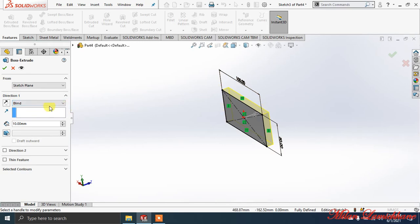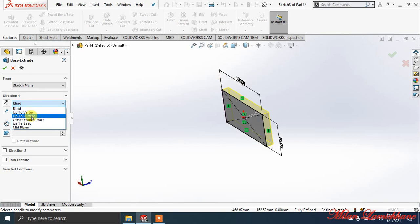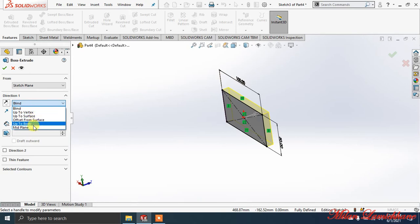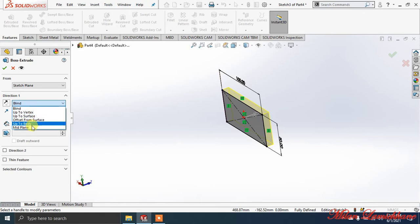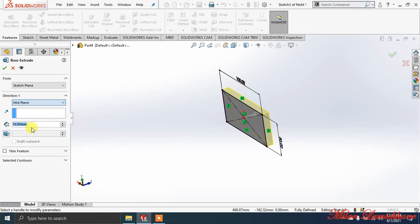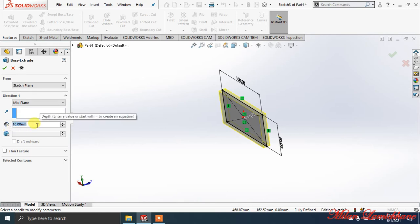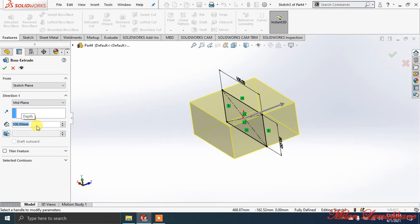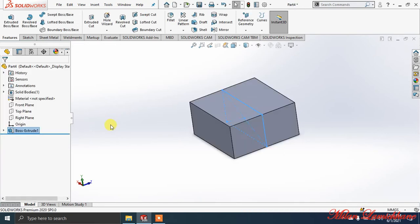The direction is Blind. You can select other options also, which we'll cover soon. But for now we're going to select Midplane. After selecting Midplane, you need to give a thickness or depth. The thickness I'm giving is 100.